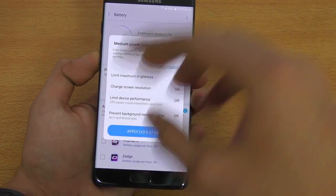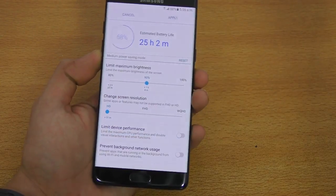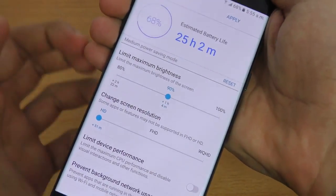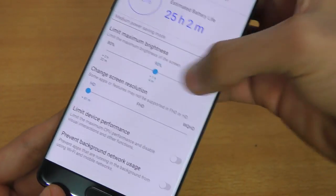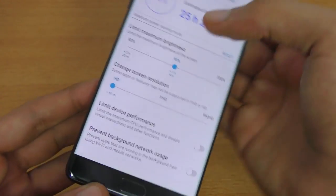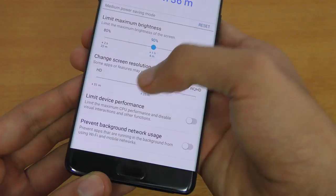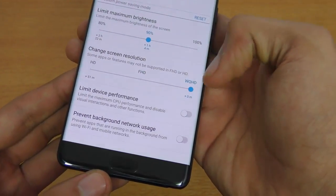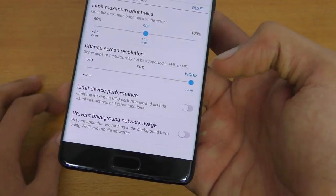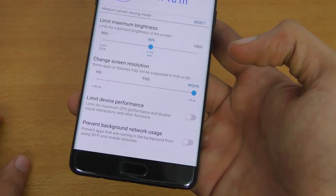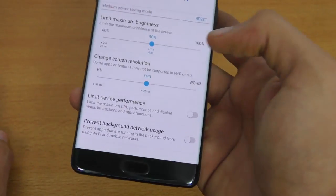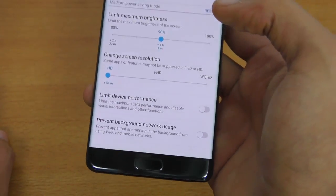Once you click on mid mode, it gives you a couple of options. Go into the customize section to see what options you want to apply. First, there's the brightness option — you can set it to 100, 90, or 80. Then you have the screen resolution options. By default it's Quad HD, which is the default resolution of the Note 7, or WQHD — Wide Quad HD. If you want more battery, you can set it to Full HD 1080p or all the way down to 720p.